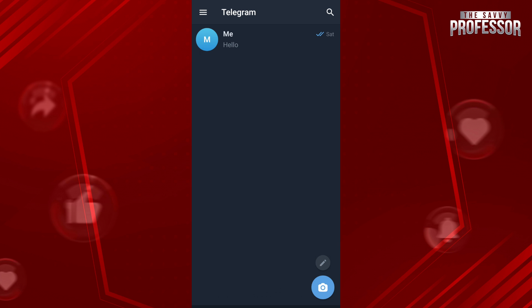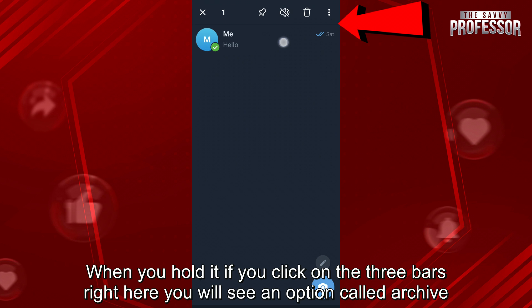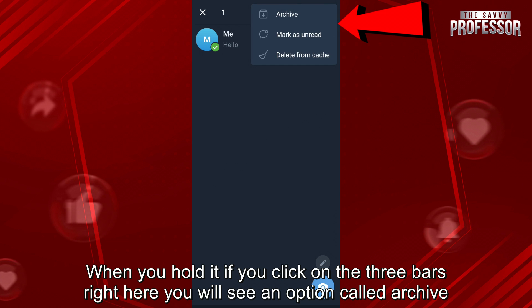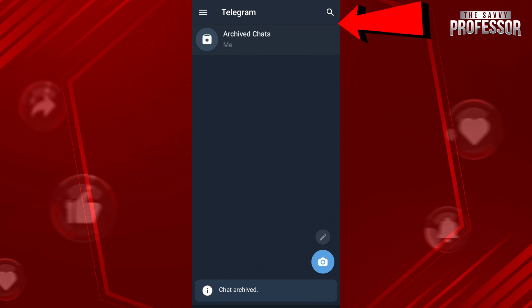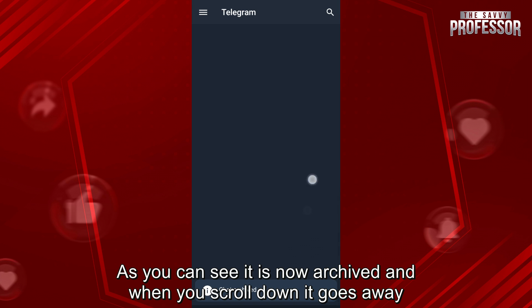How do we do that? First, get the chat on the Telegram main page and then hold. When you hold it, if you click on the three bars right here, you will see an option called archive. As you can see, it is now archived and when you scroll down, it goes away.